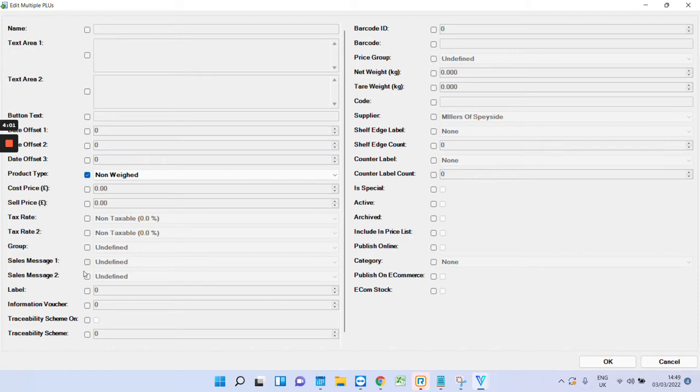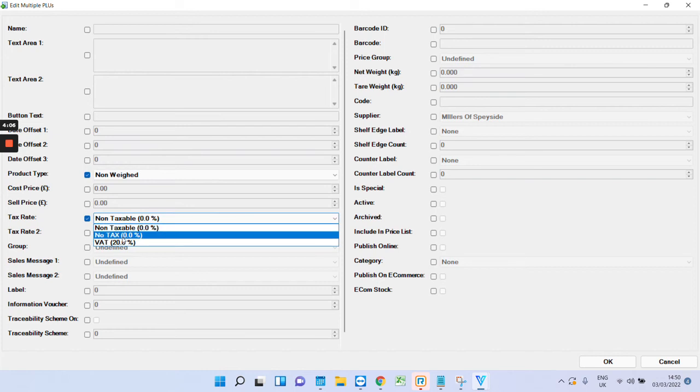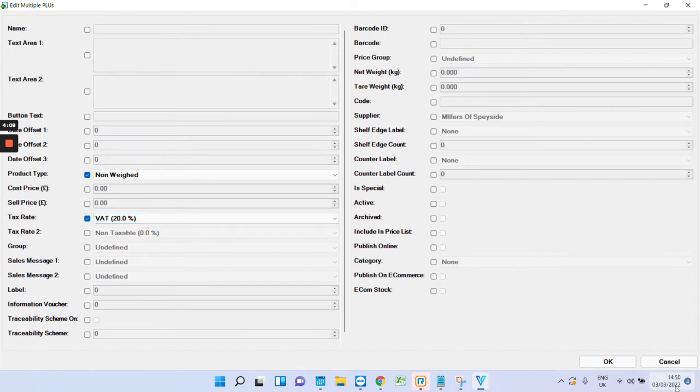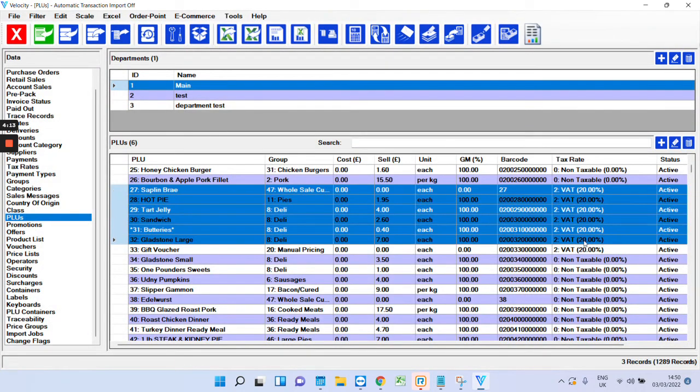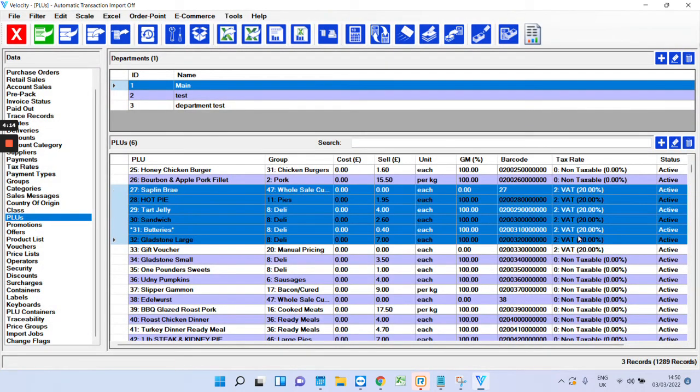And it's just the same for the others. So, for example, the tax rate—you want to change it in all of them to 20% VAT. You choose it there, press OK. And as you can see, it's gone to 20% now.